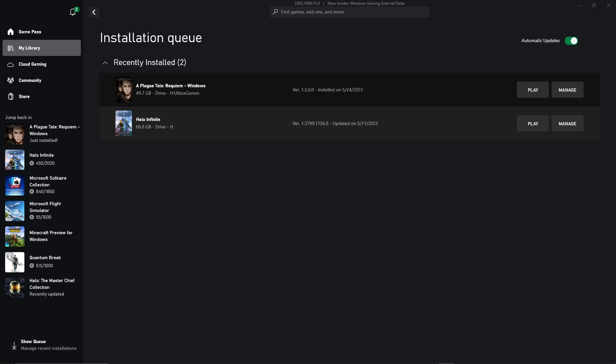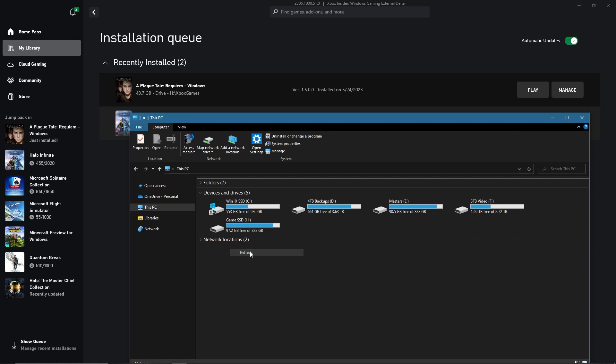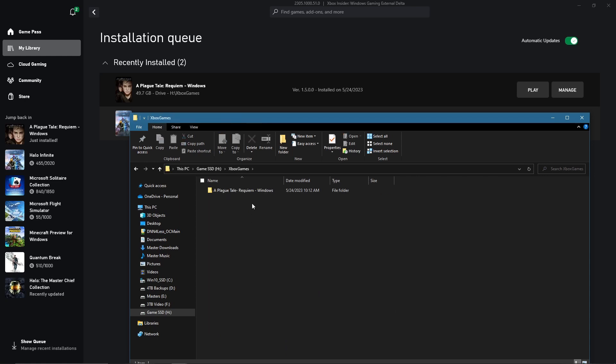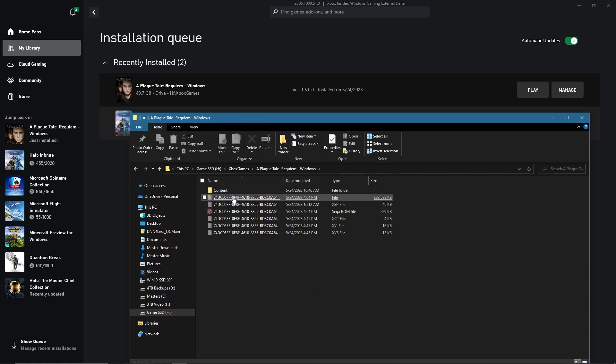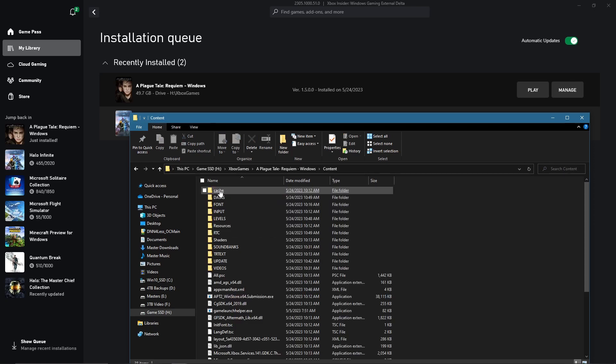If we go back to the file explorer and take a look, sure enough, we go to the H drive where I said it was going to be installed. And even if we refresh it, again, no change because it was allocated in the beginning. We go here, there's the Xbox games. There's Plague Tale. And here's all the files you need for playing the game.